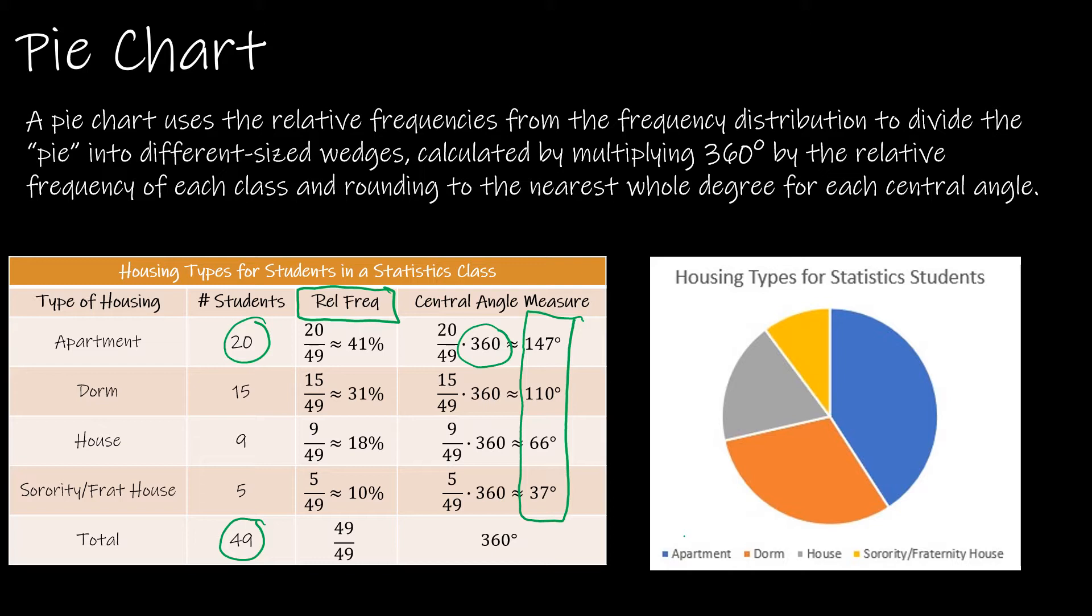For instance for an apartment the angle, or sorry, the measure of this angle is 147 degrees. So obviously we're not going to make these by hand, we're going to let Excel do this for us.